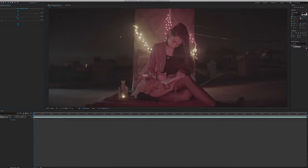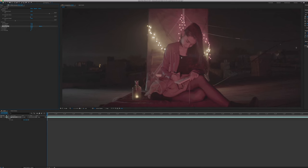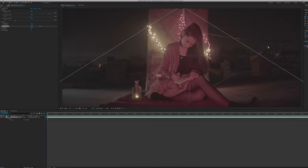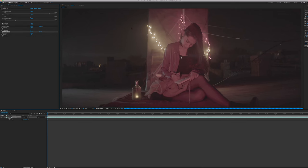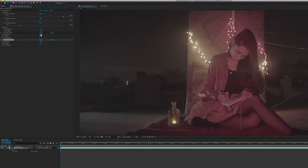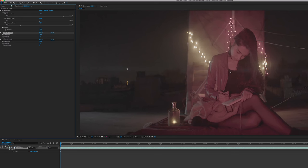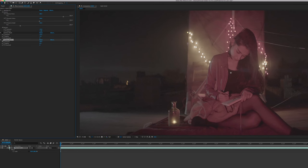Now there are some sharpening options within the Denoiser 3 plugin, but I like to add two instances of Unsharp Mask and bring out the smaller detail by decreasing the radius of one of them to something like 0.2, and leaving the second Unsharp Mask to a radius of 1, but decreasing the amount of sharpening for that one. So with that, we now have a very clean and clear image.